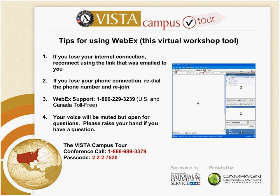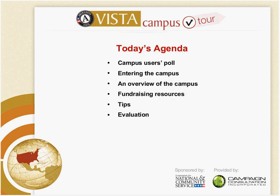And with that, I will hand it back to Sharon. We are starting with the Campus Users Polls, and then we will talk about how you enter the campus. We'll have a brief overview of the campus, and then we will go into the fundraising resources. We'll provide you some tips, and then we're going to ask you to take an evaluation.